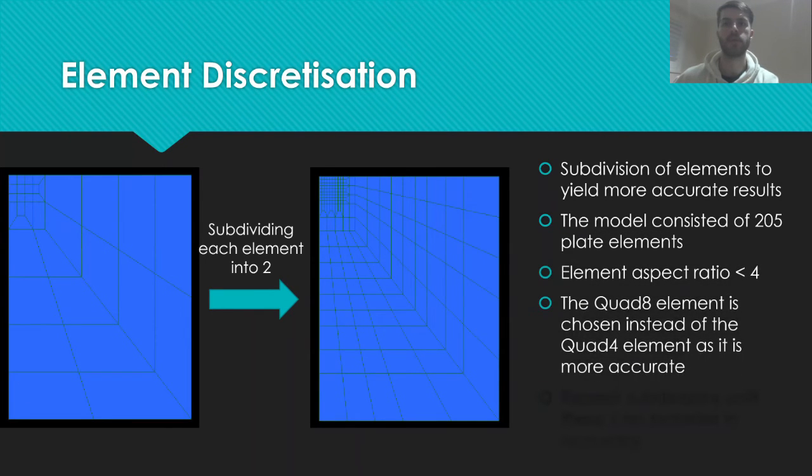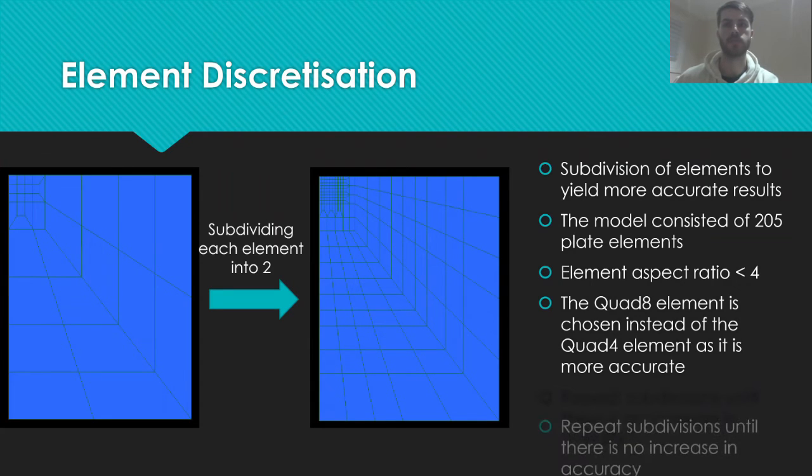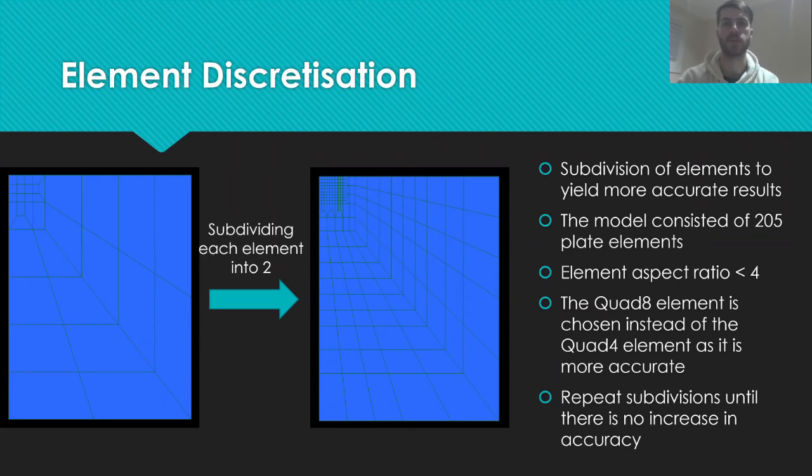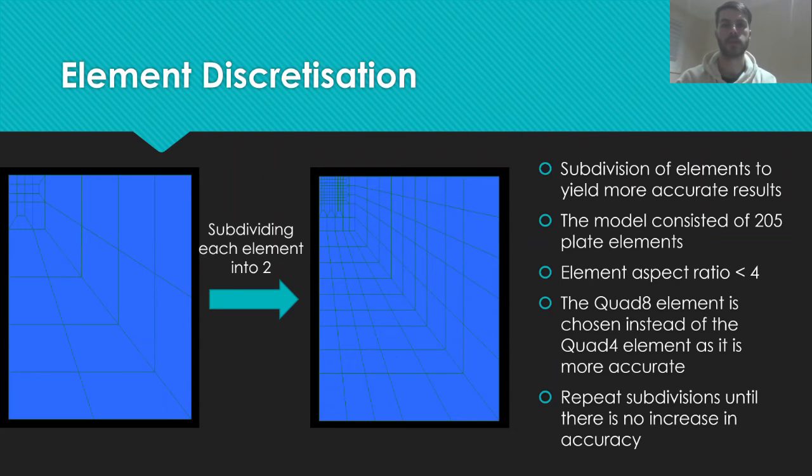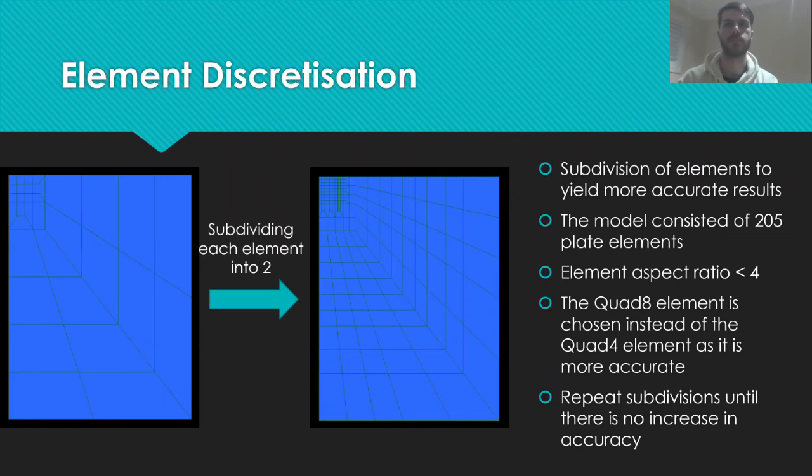A greater number of elements within a model will lead to more accurate results, however, will also increase the processing time. The quad 8 plate element was chosen as it is more accurate than the quad 4 element. The group performed a test by subdividing each element in half and obtaining the results. This process was continued until further subdivision yielded no more accuracy in the results.